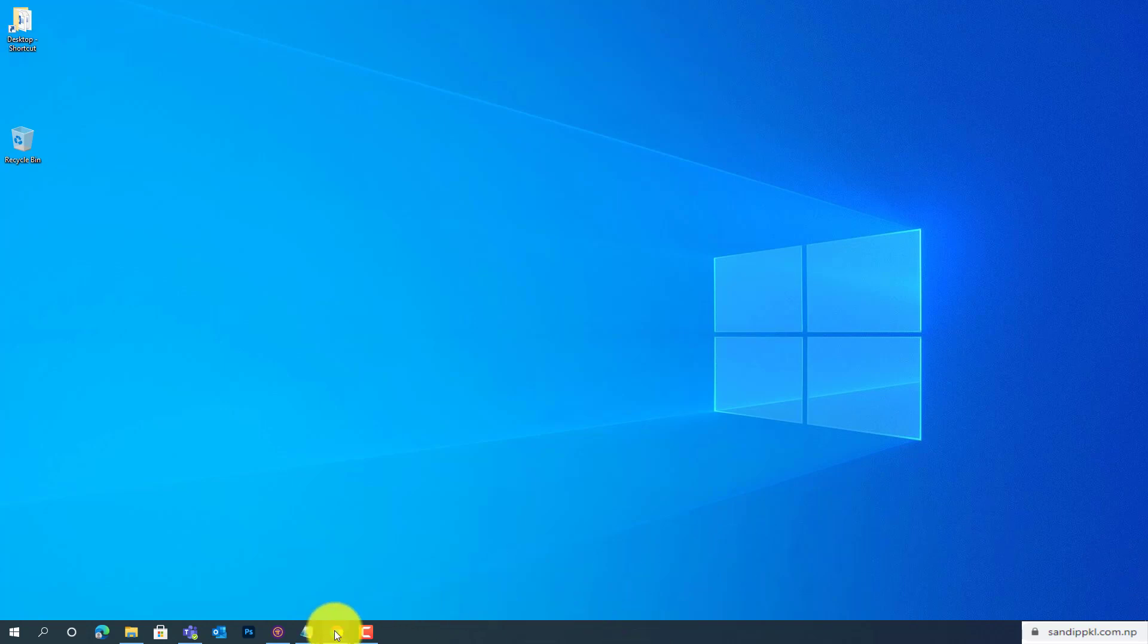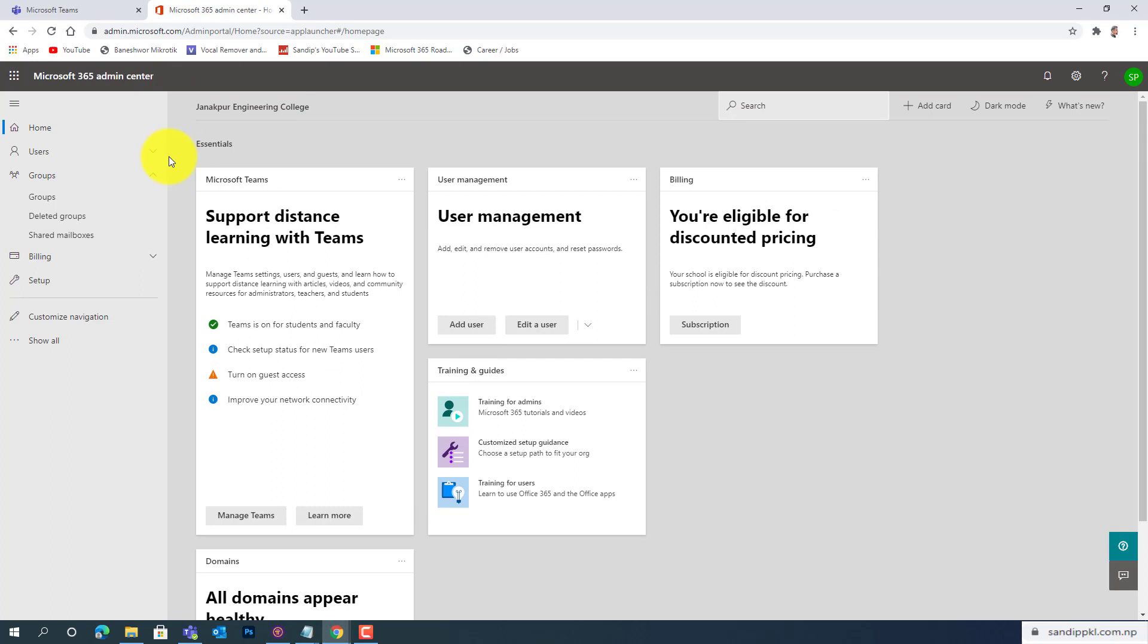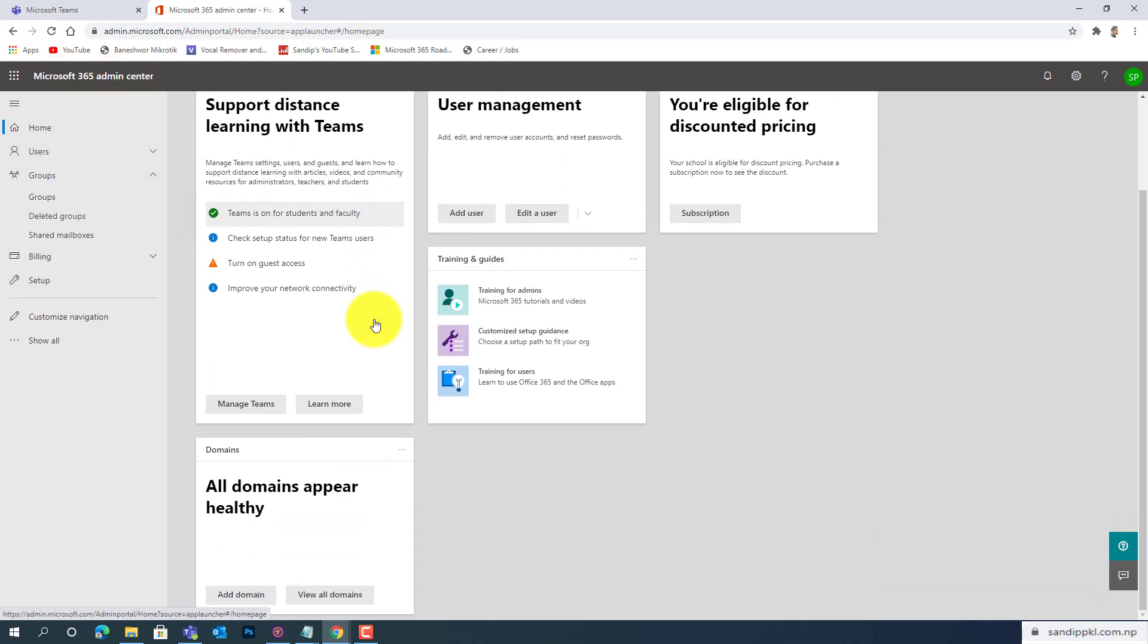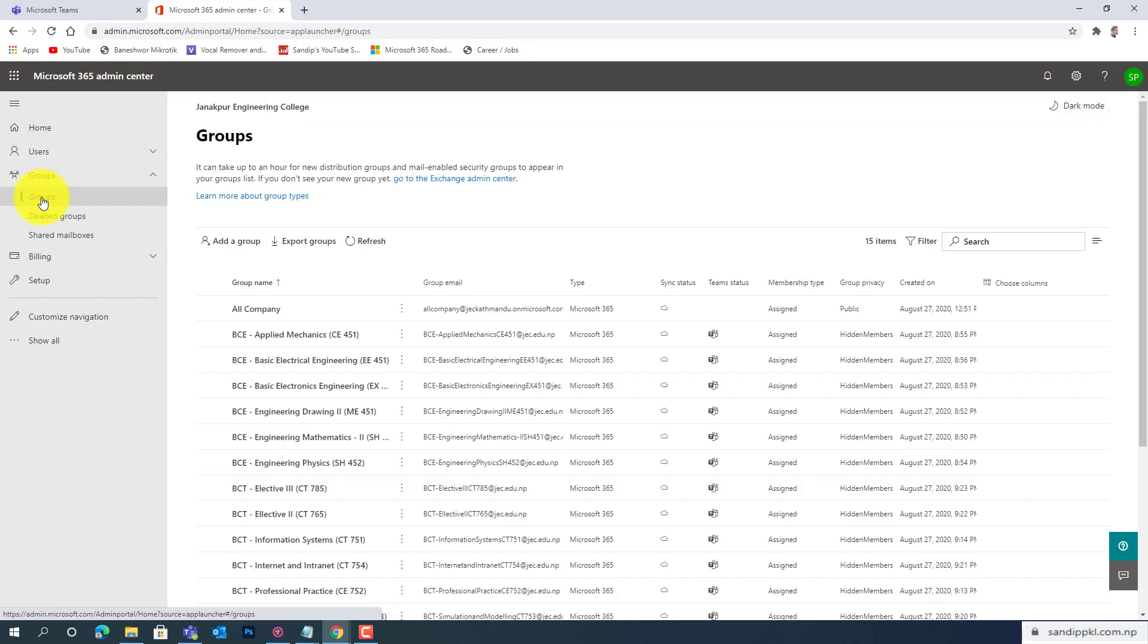And move to the admin panel. This is the admin portal of Office 365, and here you can see the Groups option. First, we need to create one group and give a role to few members to be able to create new teams.